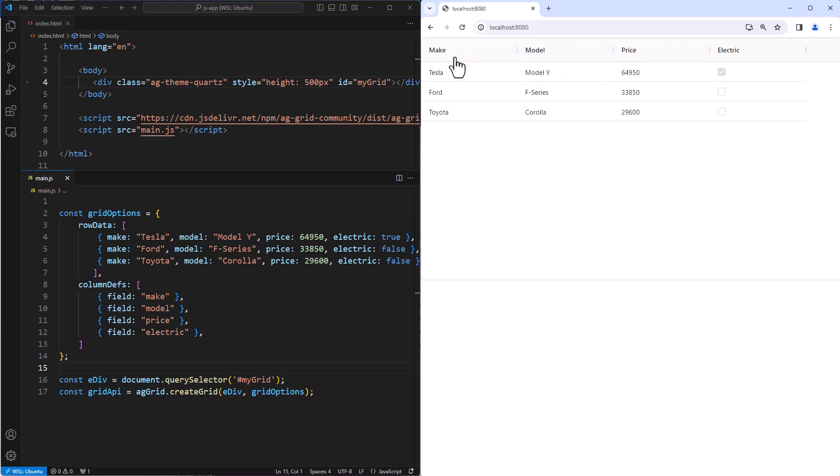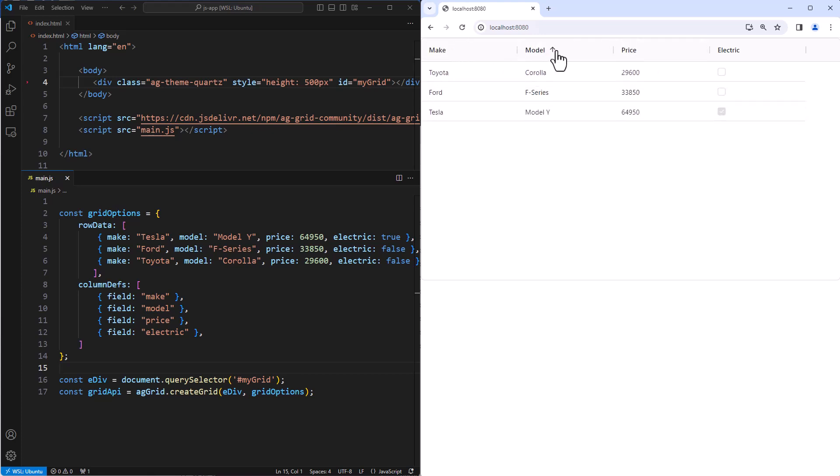The columns can be moved, some sorting is working, very nice. Okay, that's us set up. I'm now going to go through the core features that you're going to need to know to start using AG Grid.